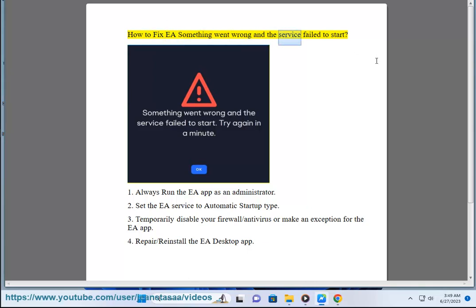How to fix EA 'something went wrong and the service failed to start.' Step 1: Always run the EA app as an administrator.